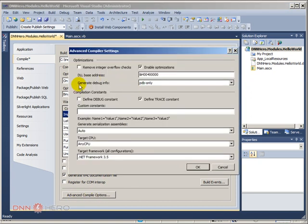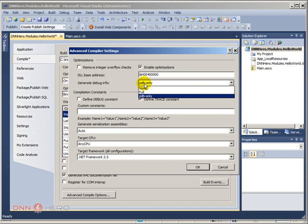I can check the property that says Generate Debug Info and from my experience, pdb only is enough to generate debug information that we need.